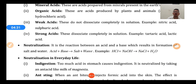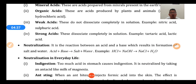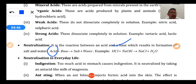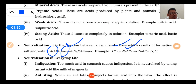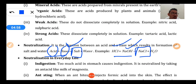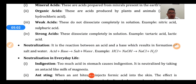Now we come to neutralization reaction. The reaction between an acid and a base which results in the formation of salt and water is called a neutralization reaction. For example, hydrochloric acid (HCl) plus sodium hydroxide (NaOH) gives sodium chloride (NaCl), which is the salt, and water (H2O).